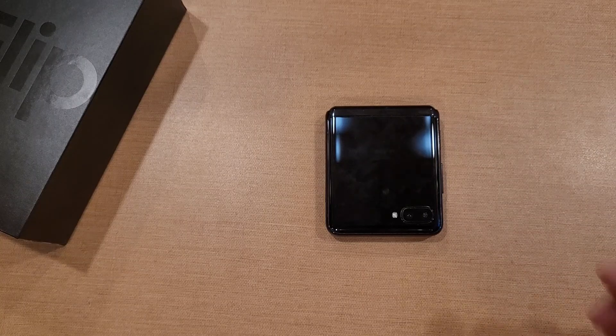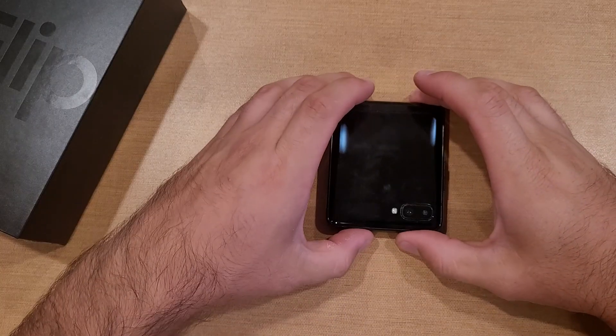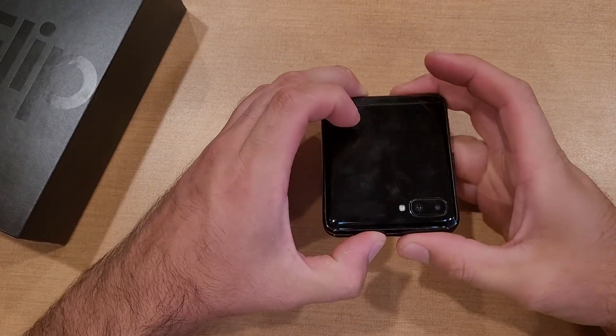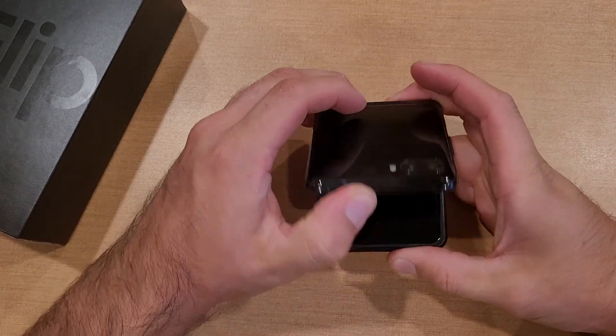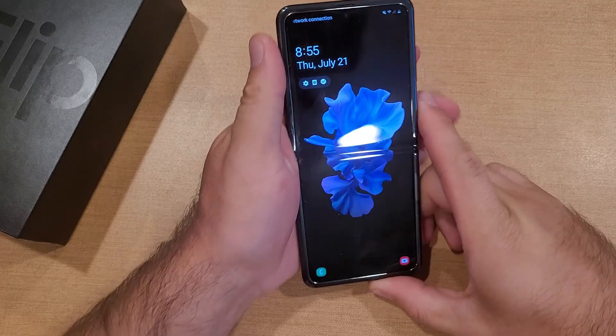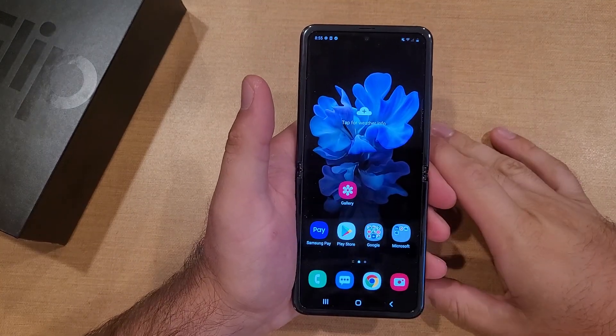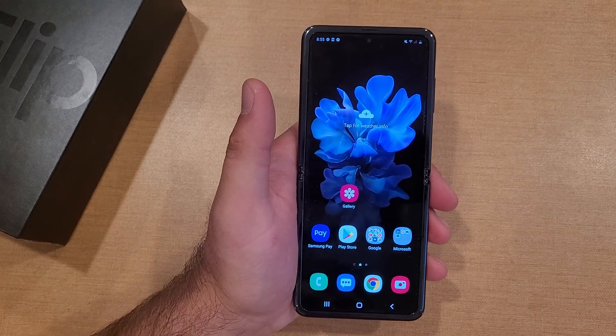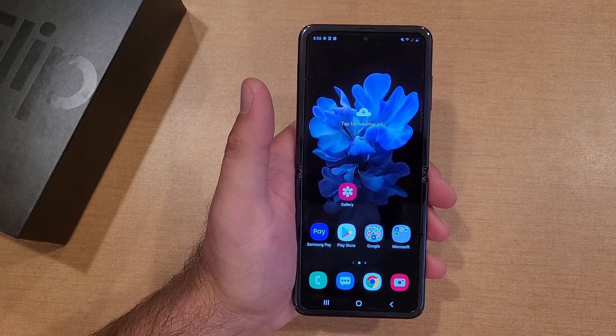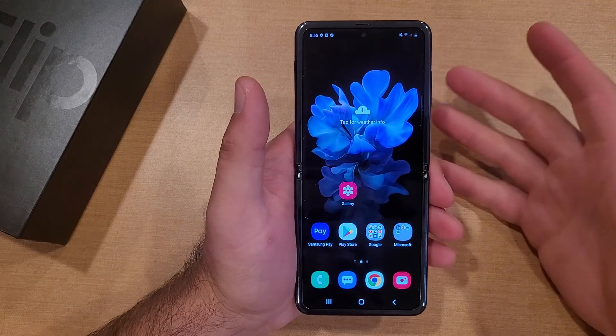How to add a different language keyboard on the Samsung Galaxy Flip. Welcome to one of How to Smartphones' tutorial videos. In this video I'll be showing you guys how to add a different language keyboard and how to use it.